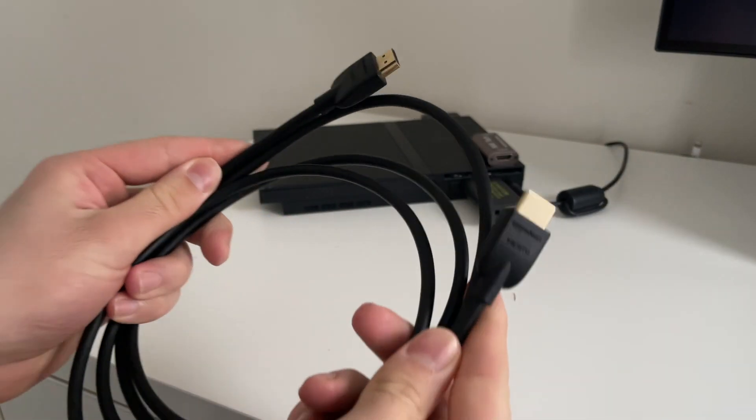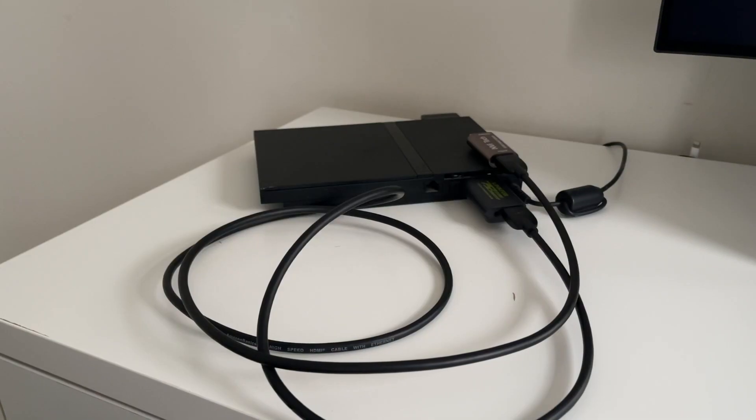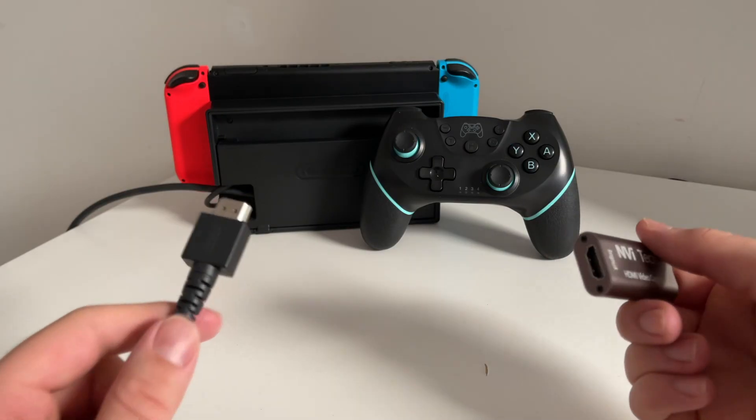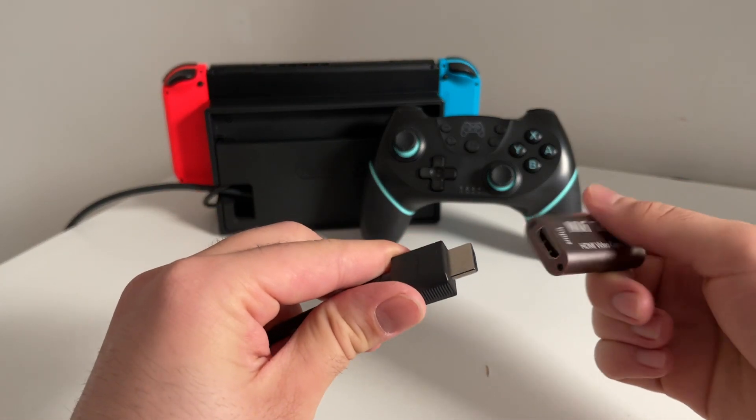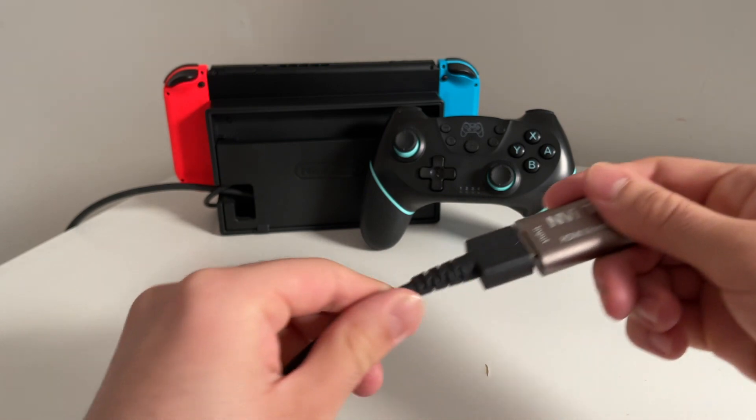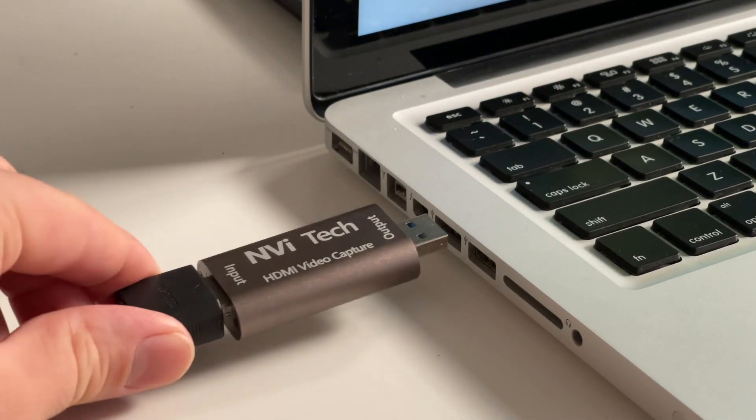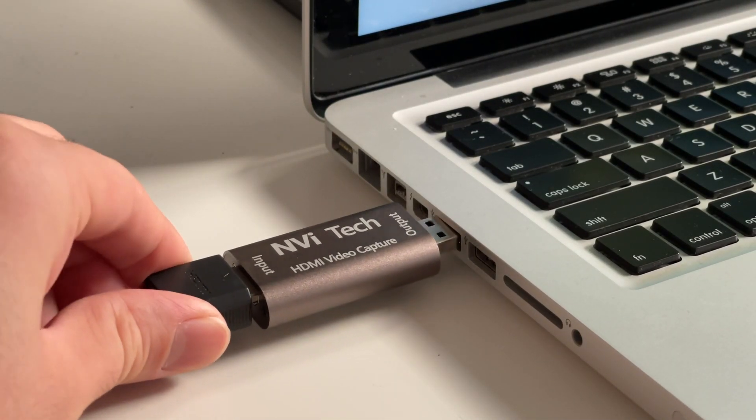Setting up the capture card is simple and intuitive. It's a plug-and-play device where you connect one end to your HDMI source like a PS2 or Nintendo Switch and the other end to your computer via USB. I had it up and running in minutes.